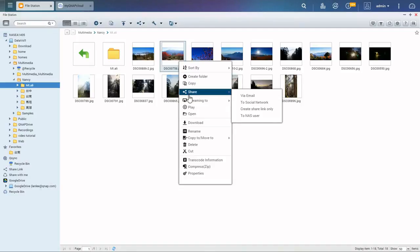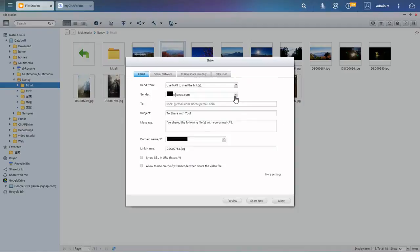There are four methods for sharing. All of these methods have settings to protect your privacy.